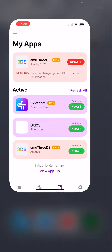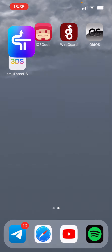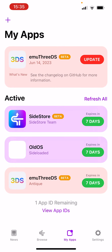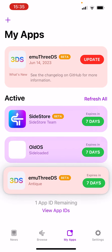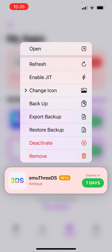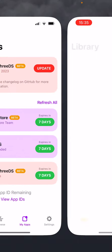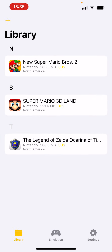You need to start it through Sidestore, then go to My Apps and enable cheat. If you don't have cheat enabled, it's not going to work. Then you select the game you want to play.